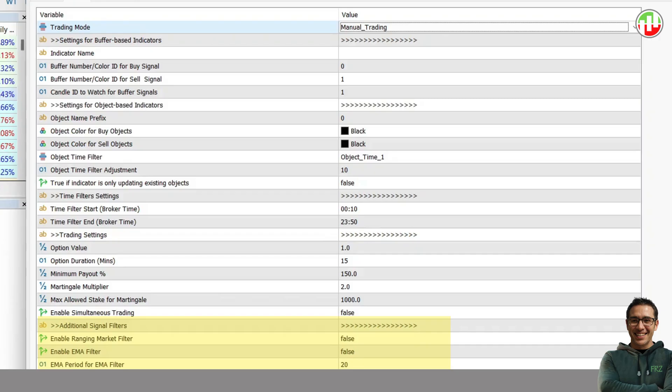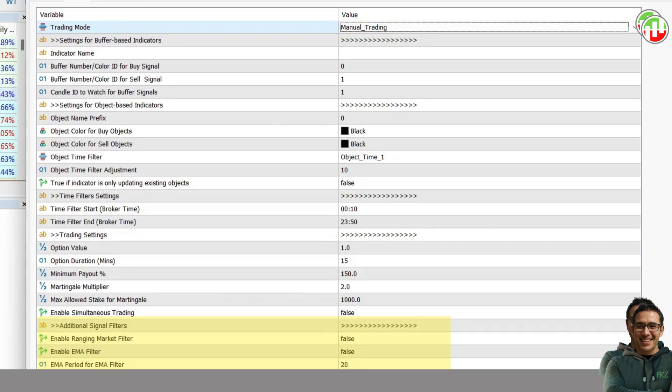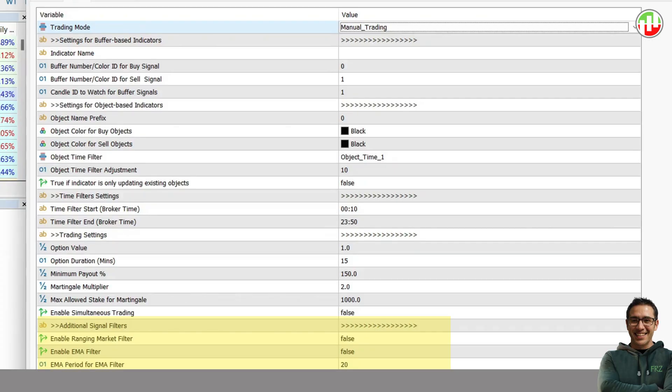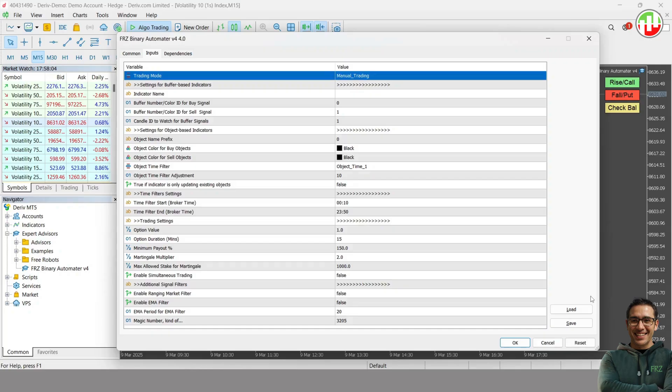Then you also have the option to filter your indicator signal based on an EMA line. For instance, if you enable this and set EMA as 200, and then if you get a buy signal when the price is below EMA 200, the signal will not be executed. Okay, now we have a brief understanding of the settings.